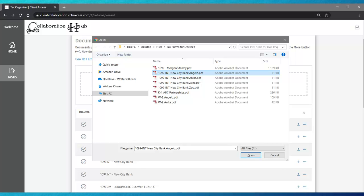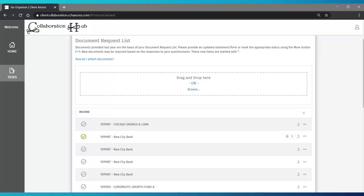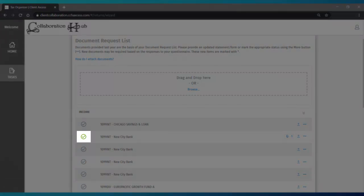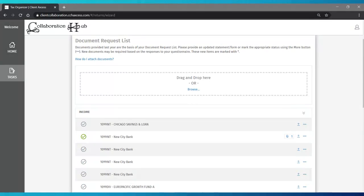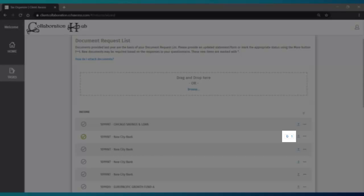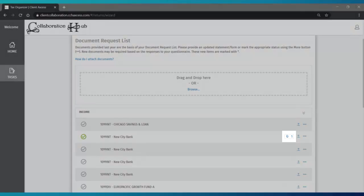Navigate to the location the file was previously saved and select it. For each document you upload as support to a request list item, the item will be marked complete to track your progress. You will also notice the paperclip icon on that row.